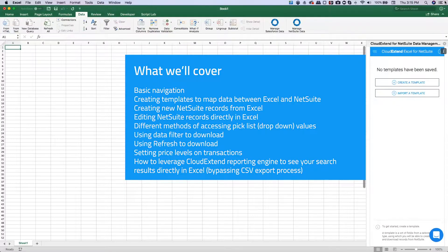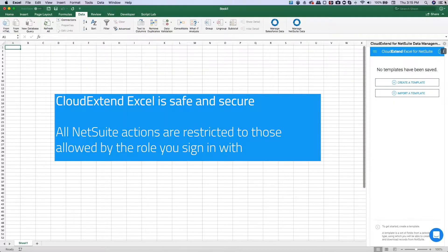CloudXtend Excel is like a Swiss army knife for NetSuite. There are so many things to do, we won't be able to cover them all — this is just to help you get started. One thing that's really important is that CloudXtend Excel for NetSuite respects all the permissions of the role that you're logging into NetSuite with. If you're unable to change the date or edit a transaction, you won't be able to do that in CloudXtend Excel either. So all NetSuite permissions are respected.